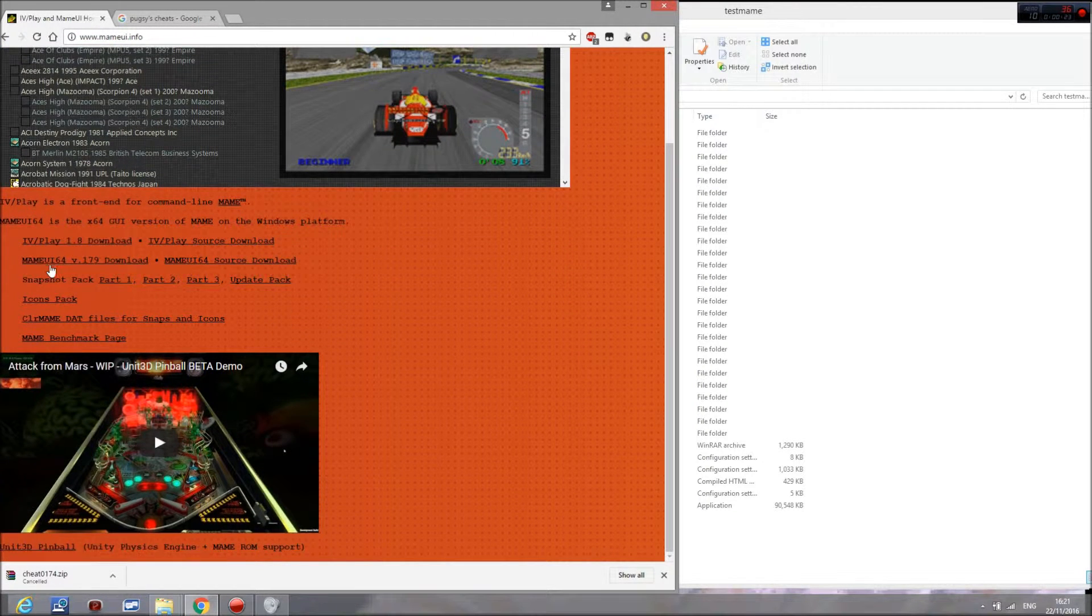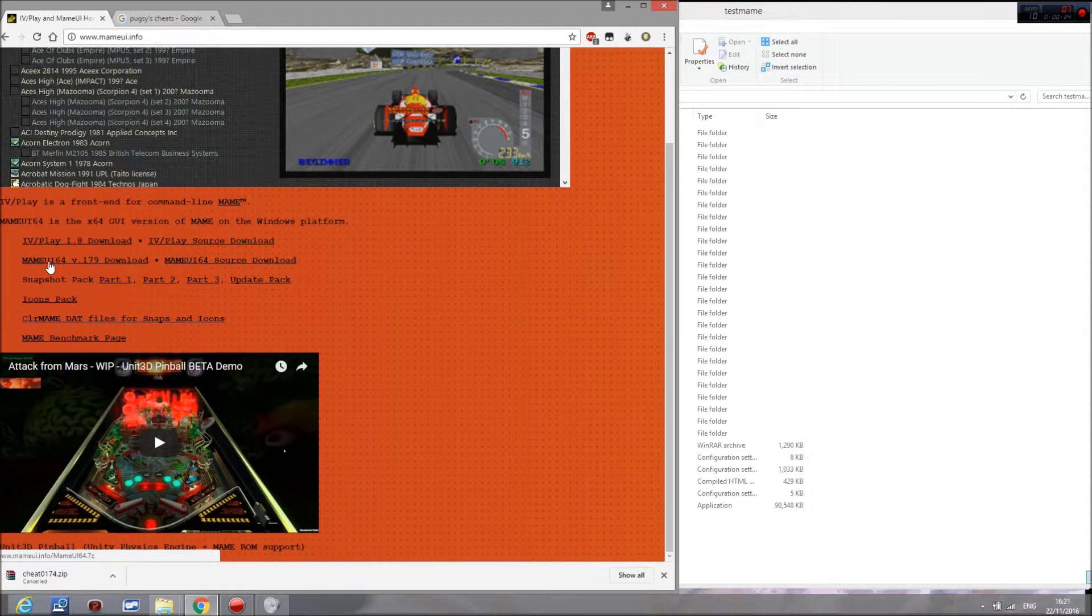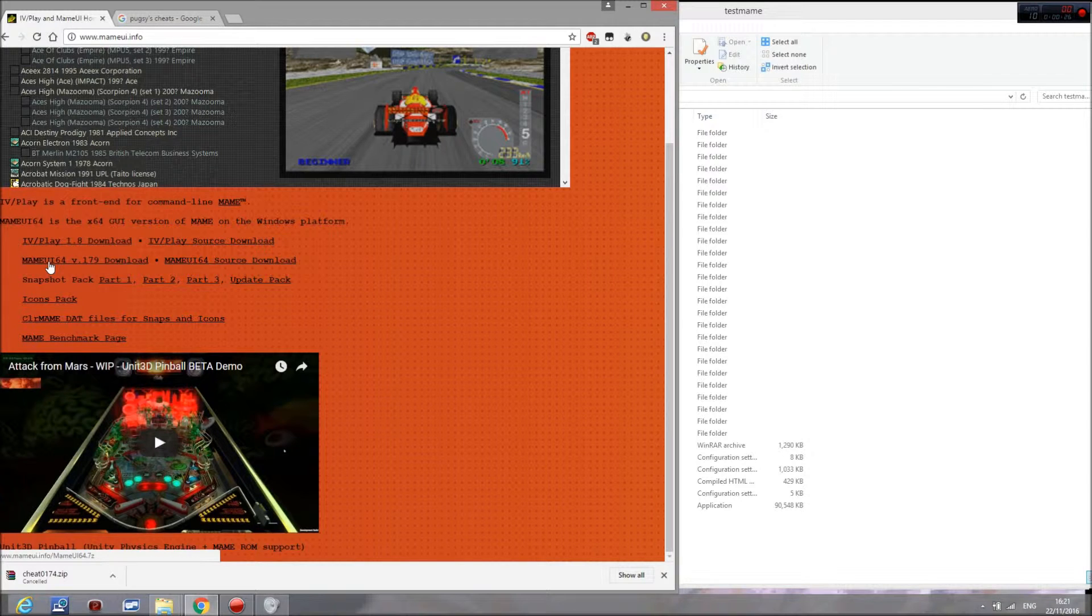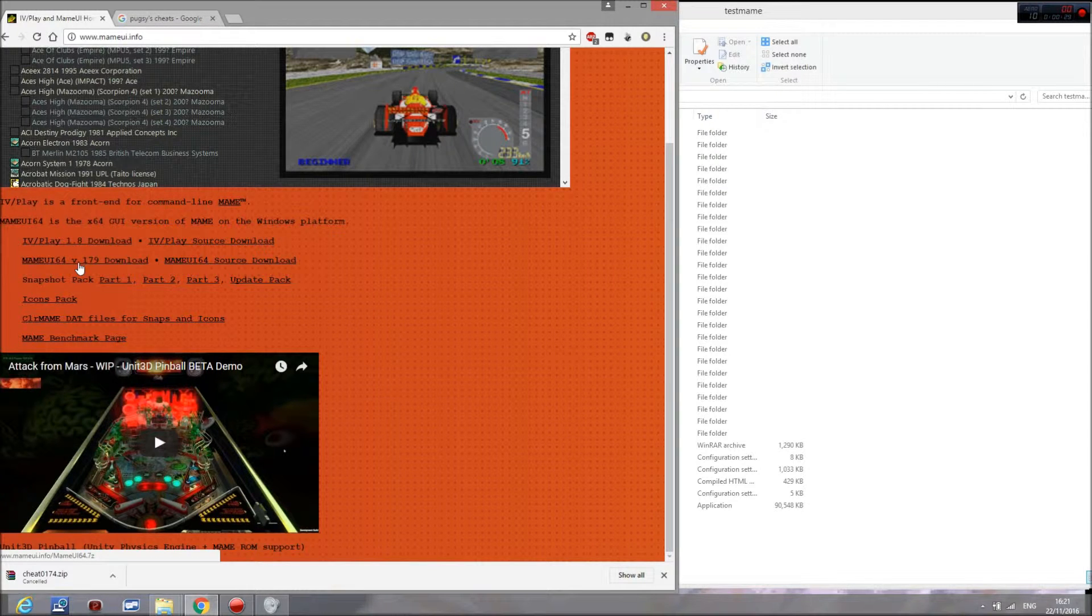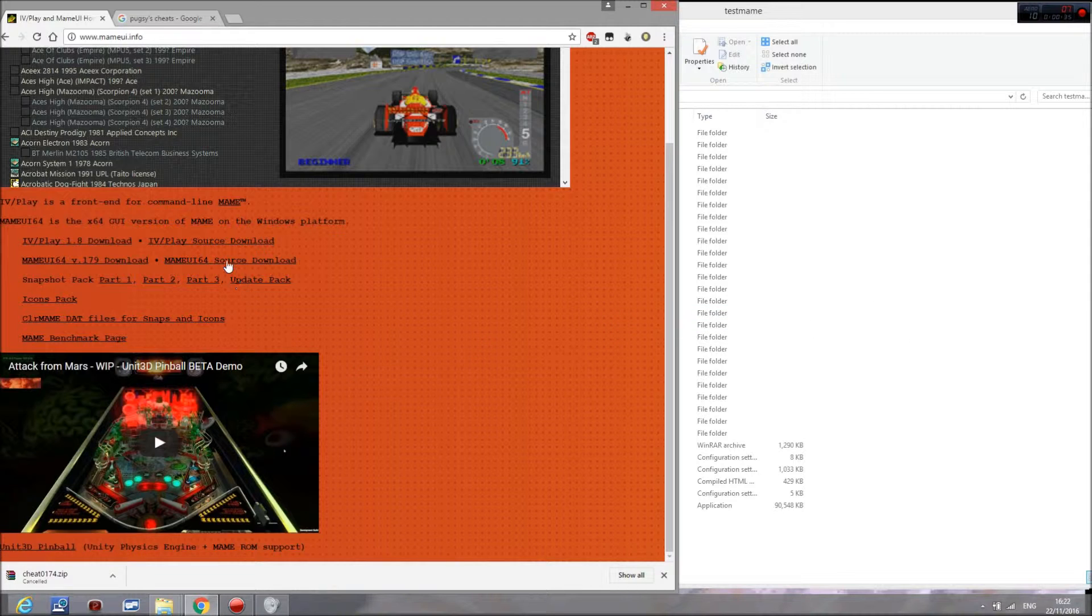You then want to go to this download link here, which is the current version of MAME UI. This time it's 0.179. Then you want to download that and drag it to a folder somewhere.